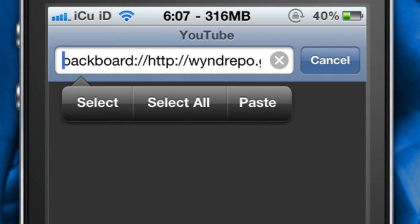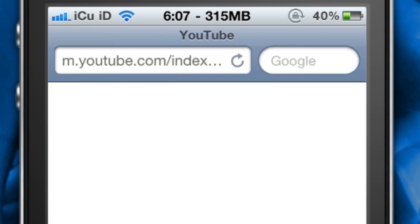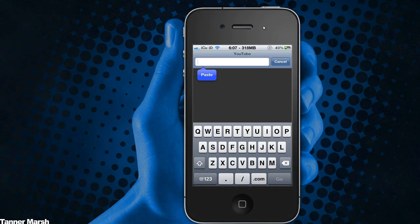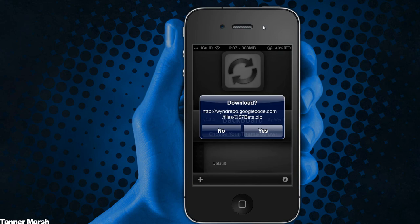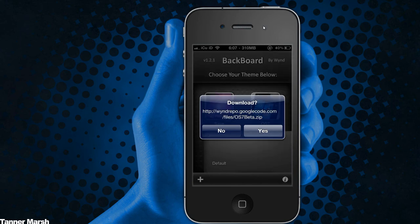If you have Safari Download Manager or something else such as Goodreader, it will try and open in one of those applications instead of actually opening it in Backboard. So just go ahead and hit Go, and it will take you over to Backboard.